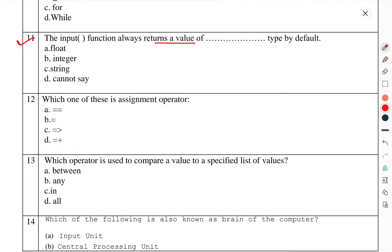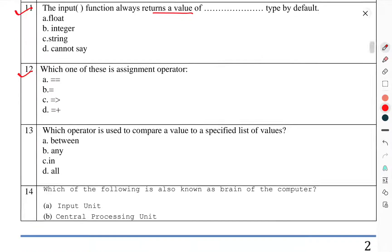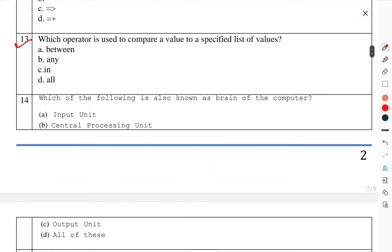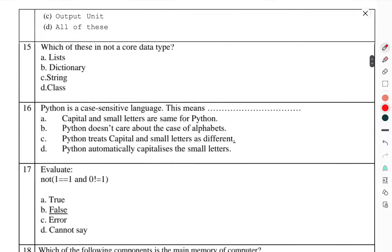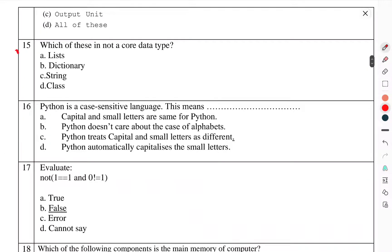Question number 12: Which one of these is an assignment operator? Question number 13: Which operator is used to compare the value against a specified list of values? Question number 14: Which of the following is also known as the brain of the computer? Question number 15: Which of these is not a core data type? Question number 16: Python is a case-sensitive language — what does this mean?